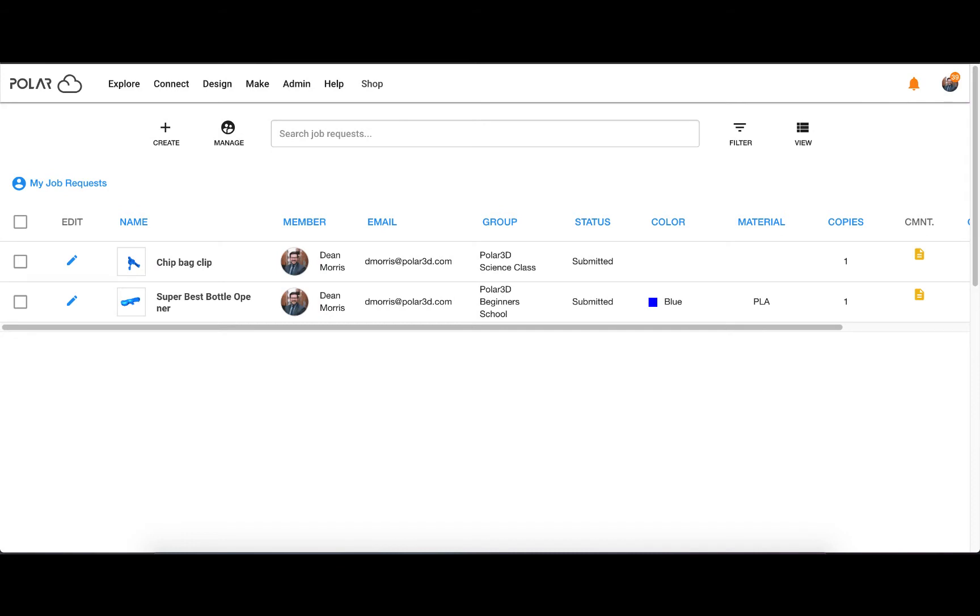This is what a job request looks like when it's ready to be processed. Let's look at how it got there.